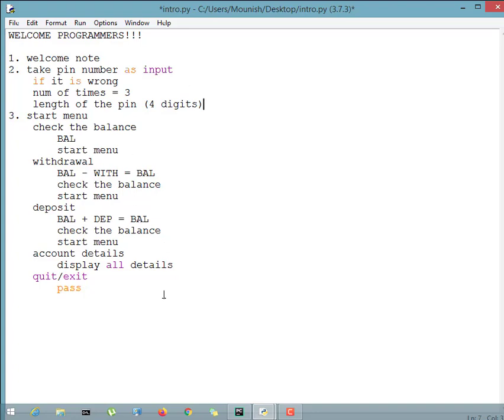After all this, the last step is a thank you note — we can't simply send a customer away without one. This is basically the algorithm for how an ATM works. Compared to a real ATM it is not much different. Early ATMs only had balance check, withdrawal, deposit, and a thank you message, so I'm taking that as my basic example.